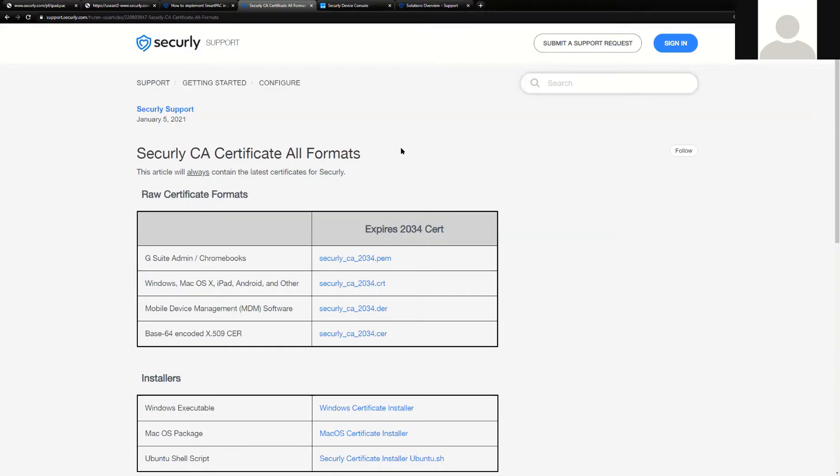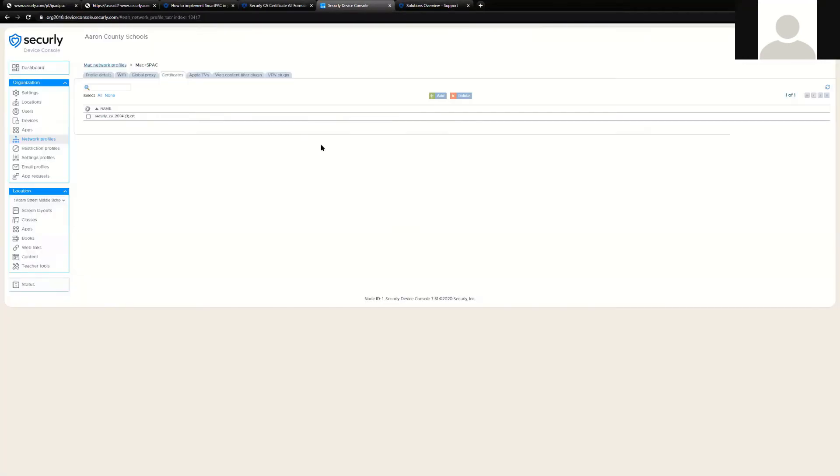Our solutions overview has been concluded, and now we're going to talk about our device console and MDM platform. Now whether or not you're using the Securely MDM or an MDM of your choosing, it is also possible to deploy our SmartPak in that fashion as a global proxy. Let's take a look at the Securely device console platform and how the SmartPak is deployed to different devices.